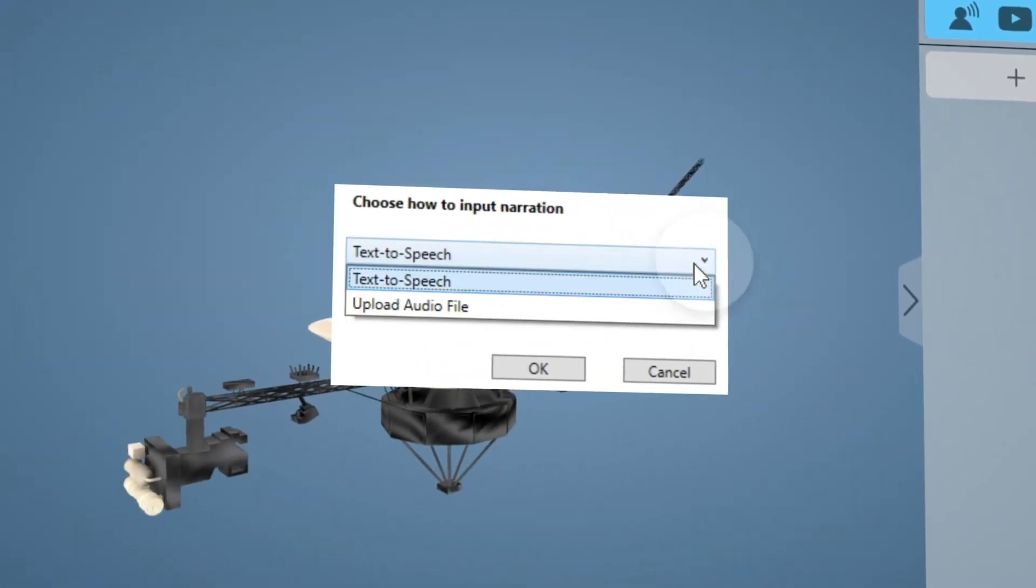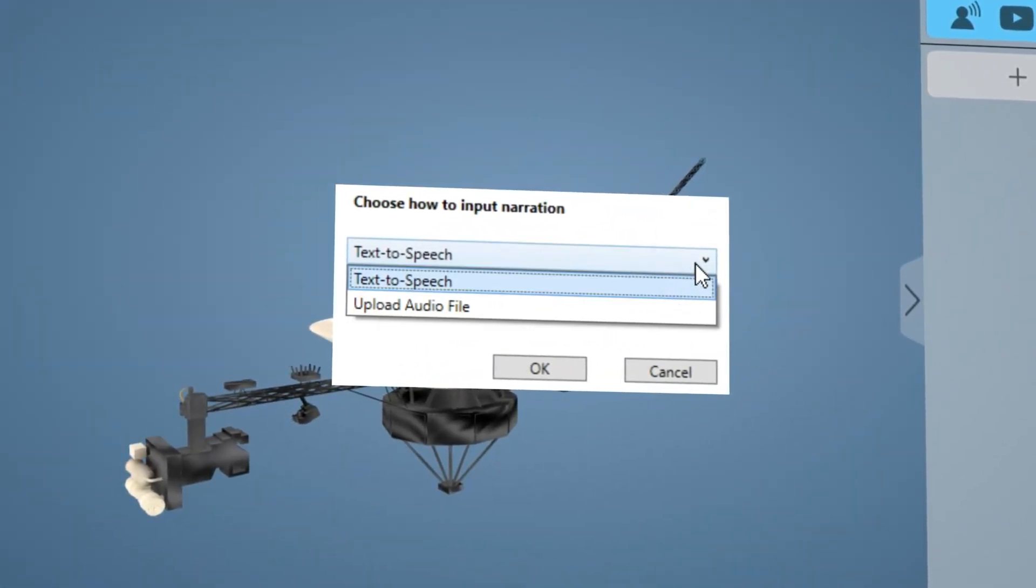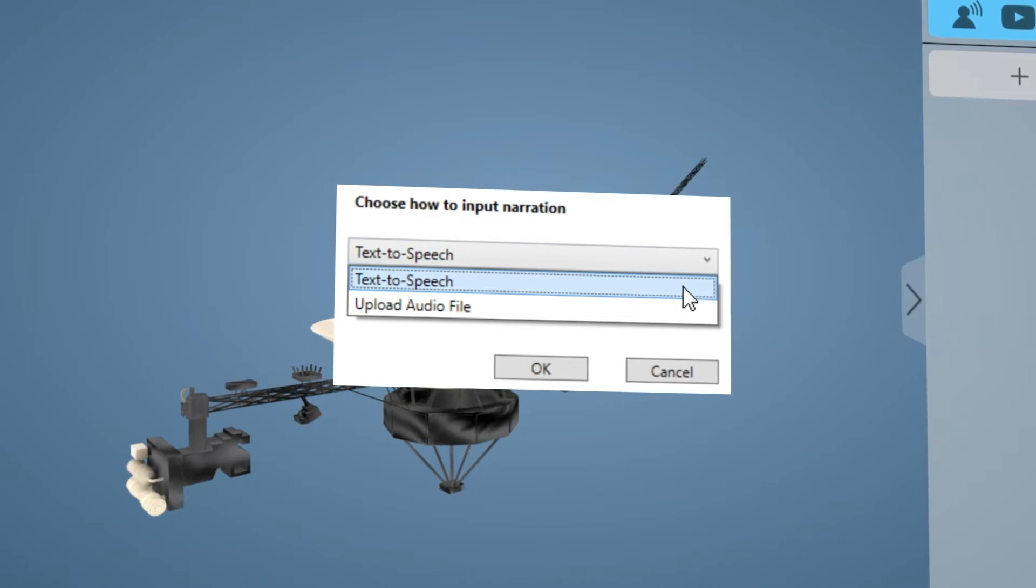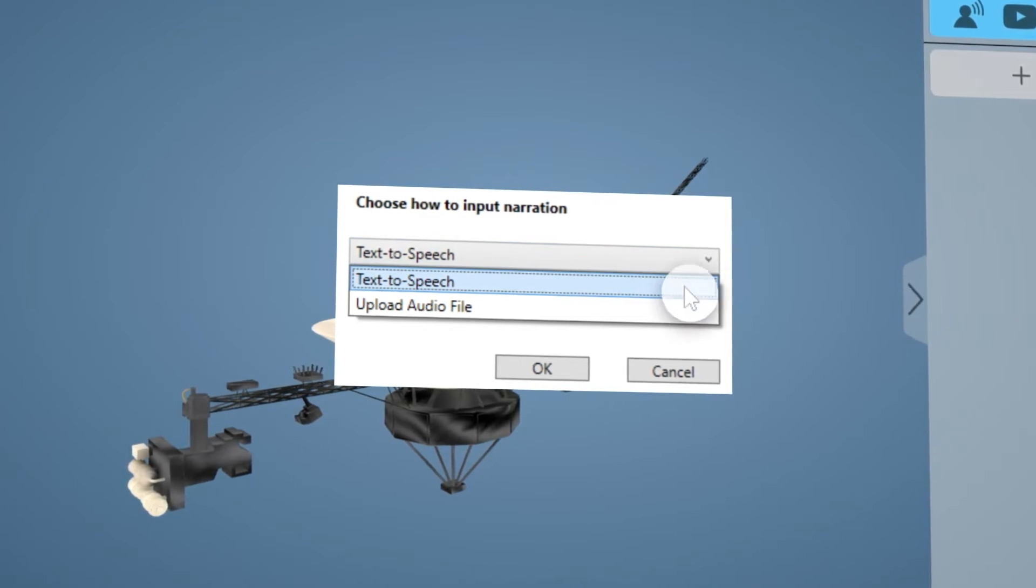We can add audio either by using text-to-speech or by uploading an audio file. Let's choose text-to-speech.